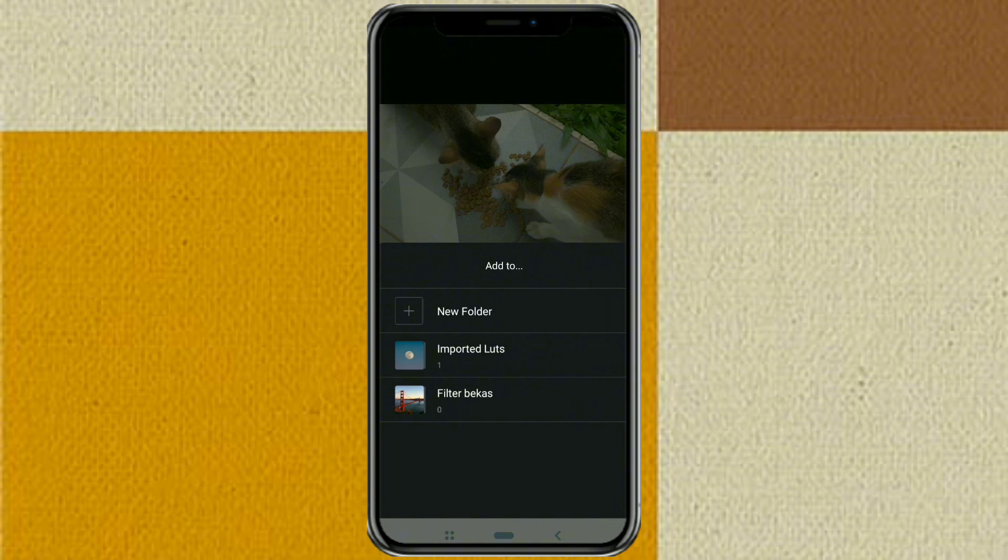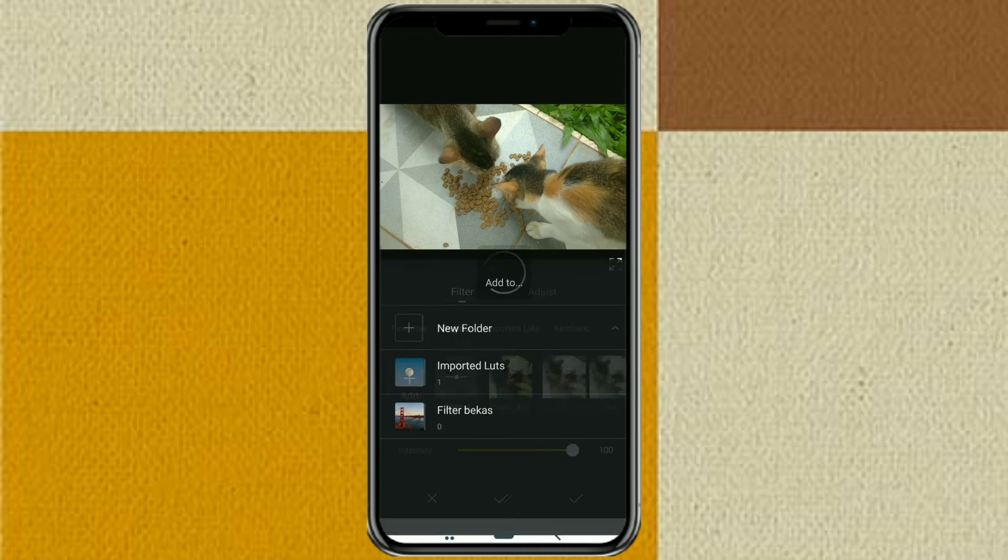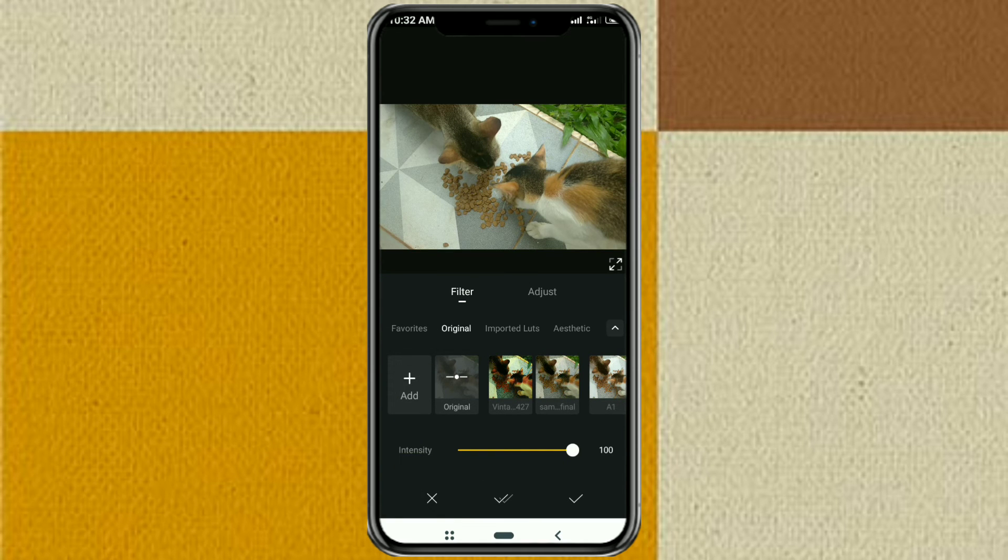Add these LUTs to an existing folder or create a new folder. Finally, apply your LUTs.